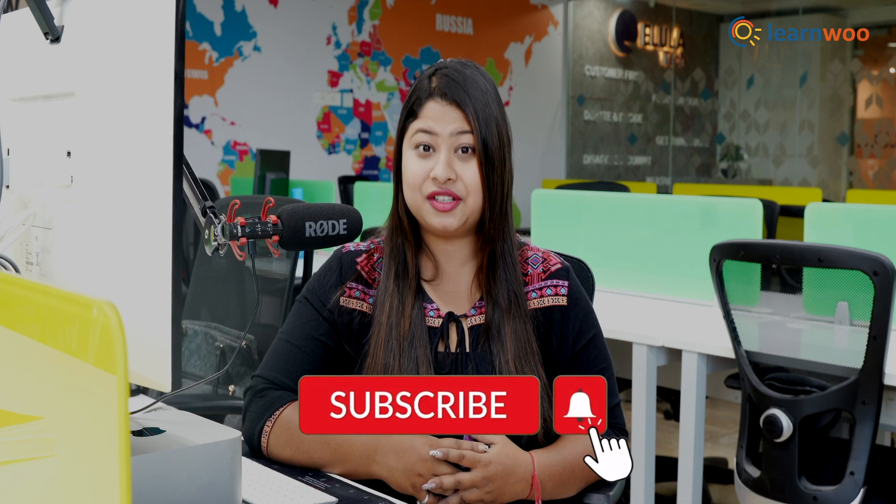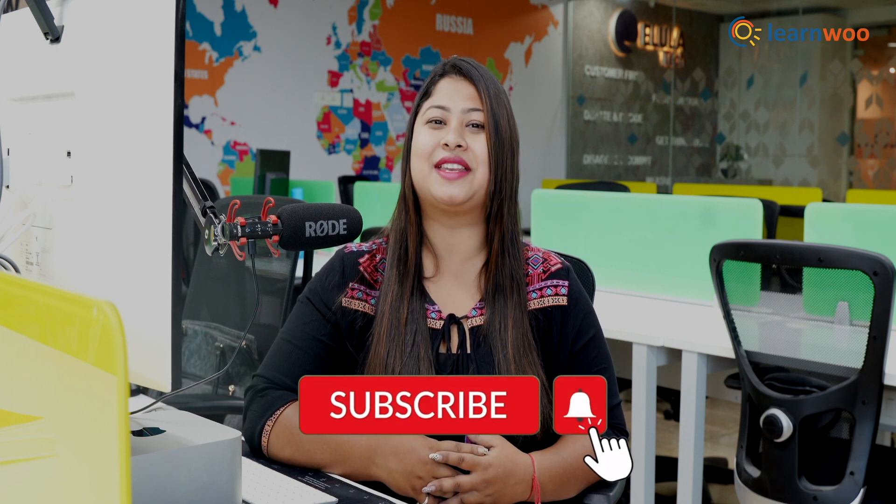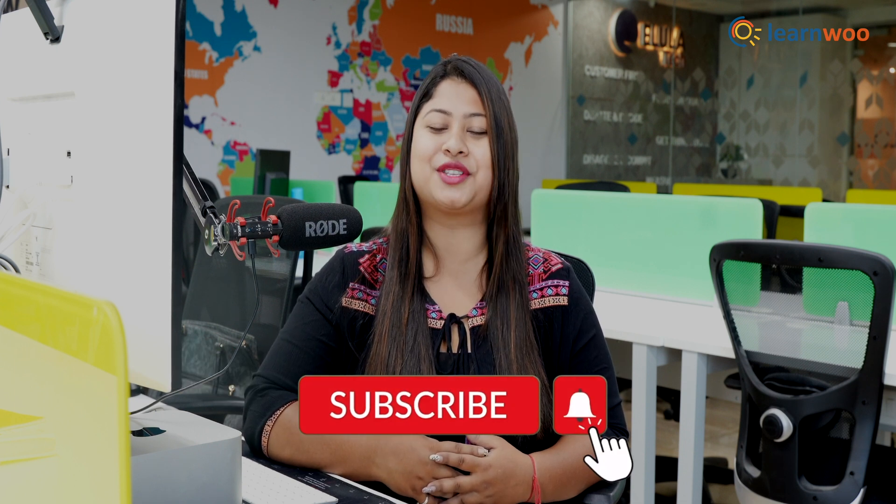If you like this video, give a big thumbs up and subscribe to our channel for more videos like this. And don't forget to hit the bell icon to keep getting updates on more such videos. Thank you so much for watching. I'll be signing off and we'll see you in the next video.